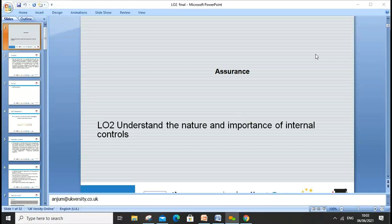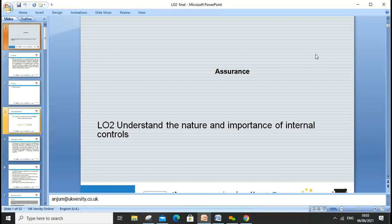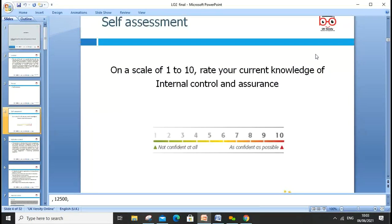Welcome everyone. Today's lesson will go through Learning Outcome 2, which is about understanding the nature and importance of internal control. My name is Anjum Sattar and my email address is Anjum at ukversity.co.uk. If you have any questions, please drop me an email.